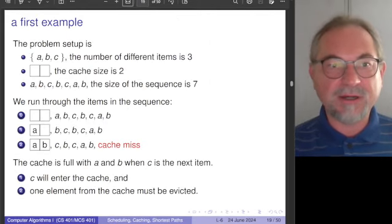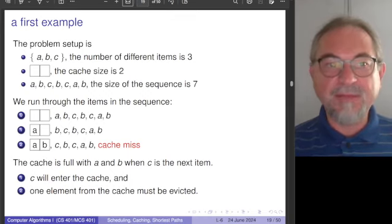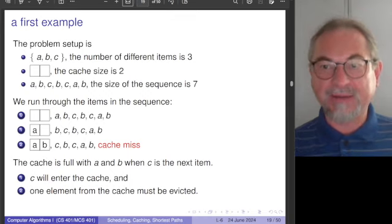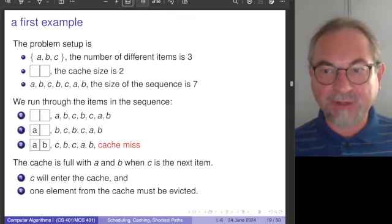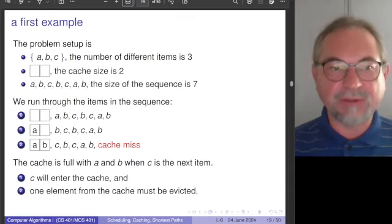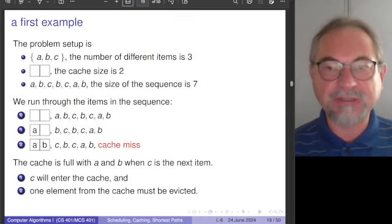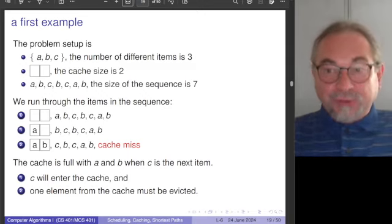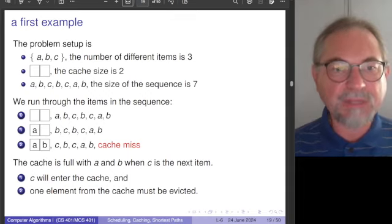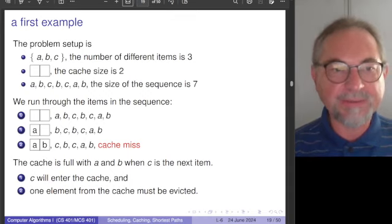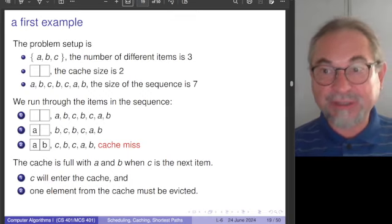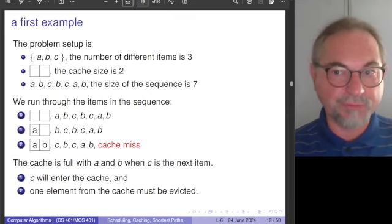Let's start with the first example. We have three different items, A, B, and C, and a cache size of 2. Typically the number of different elements considered is always larger than the cache, otherwise we could just put everything in it. The order in which we process those items is fixed in advance — here we have a sequence of 7 elements. The first two steps are straightforward: A and B fill up the cache, then C comes in. The cache is full, so C has to enter. The question is: which element will you remove, A or B?